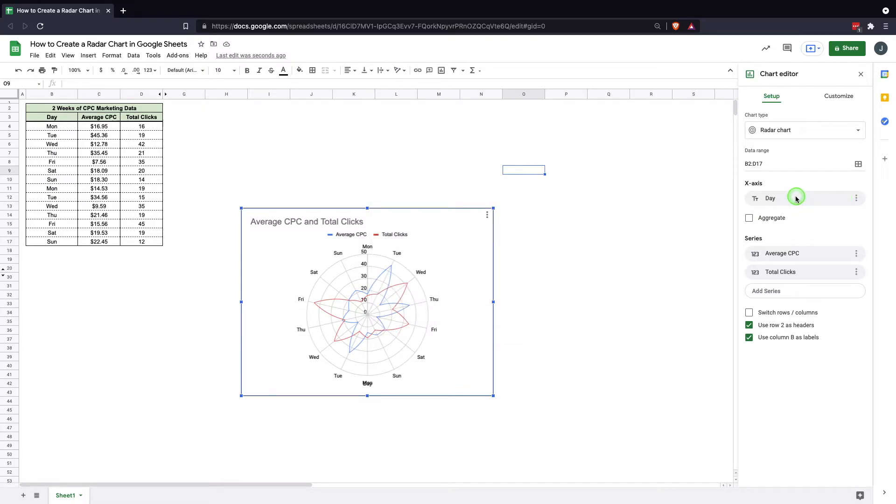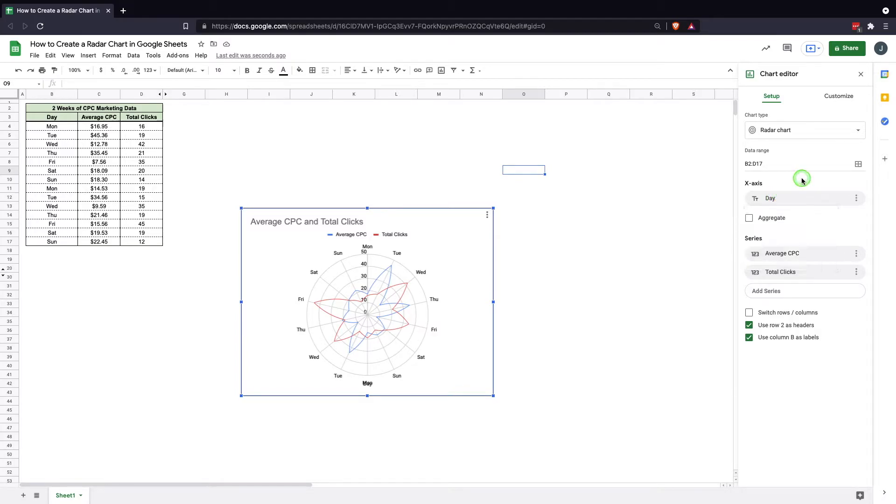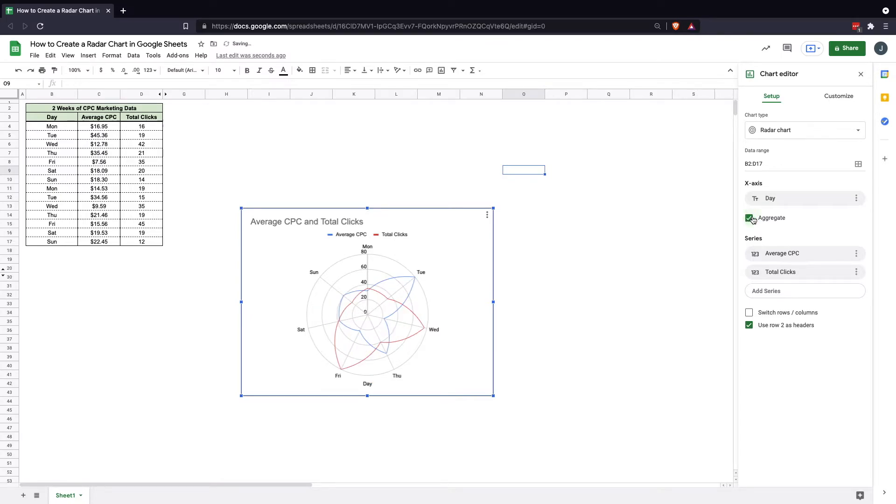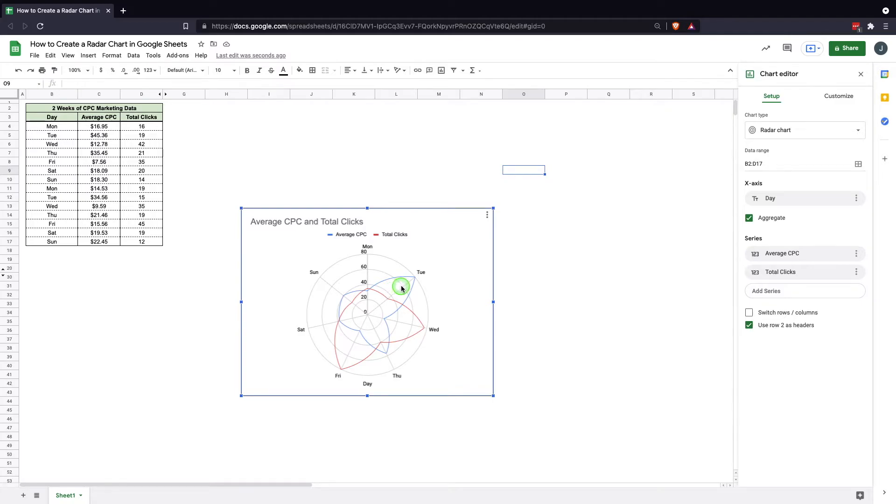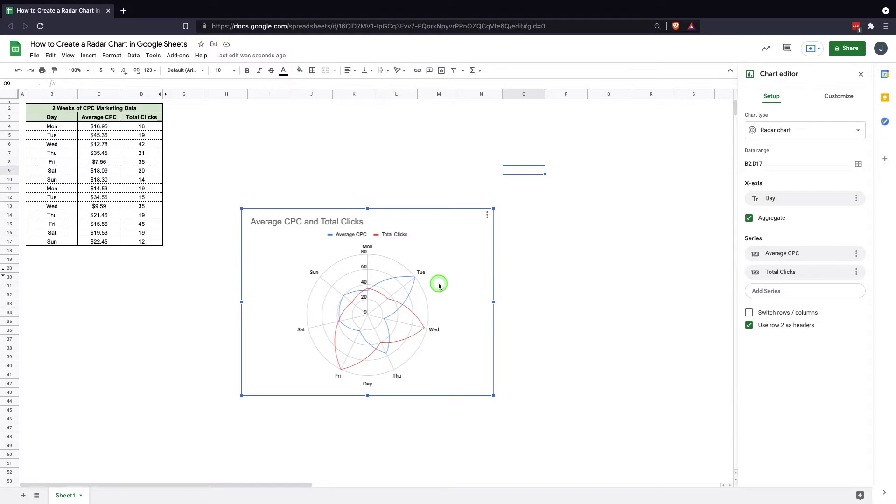And then what we want to look at is we have our x-axis, which is the day of the week here. And it's currently identified in here as a text and it's labeled as well. One thing that we need to do in this example is to make it aggregate. So what that does is it actually combines all the Monday data, all the Tuesday data, Wednesday data. So now we're looking at the sum of these numbers. So we're getting the total sum of the cost per click and the total clicks.